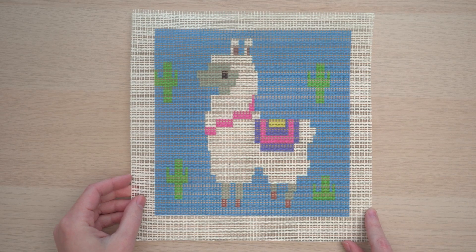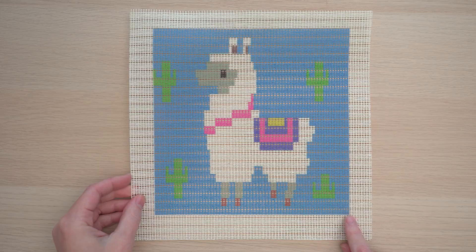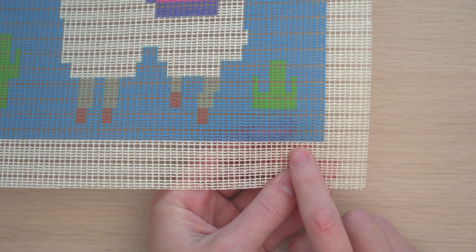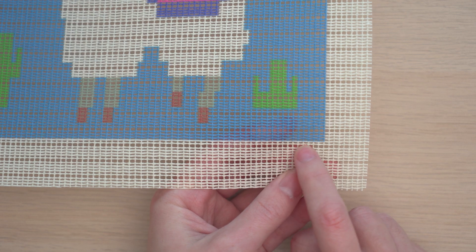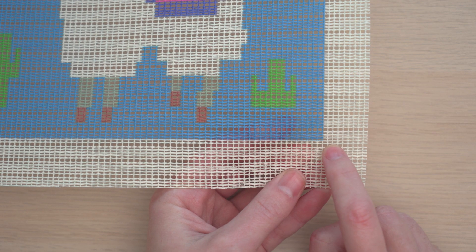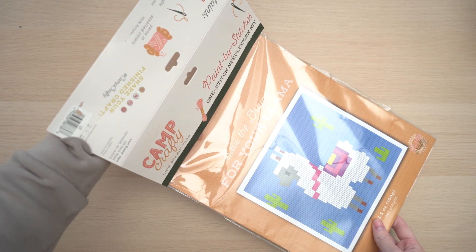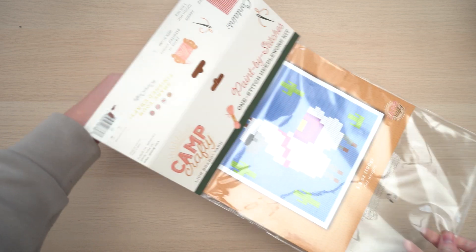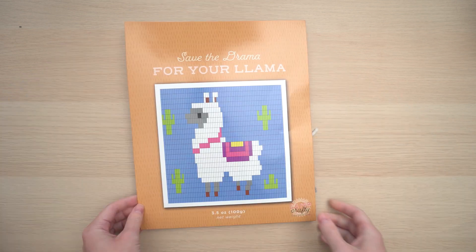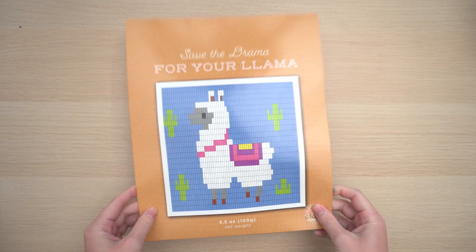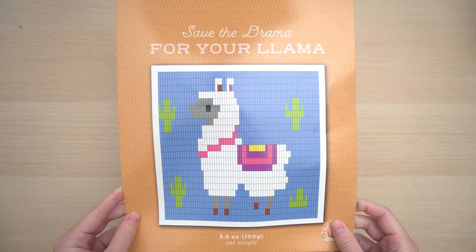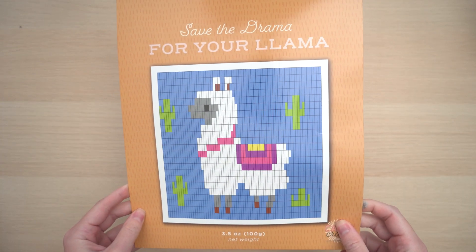The pattern is printed onto the canvas grid, but it might not line up perfectly, so I'm going to start here just below the blue. You can also use the chart that's printed on the front of the kit as your guide.